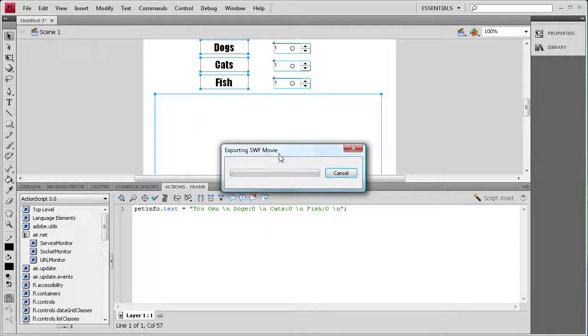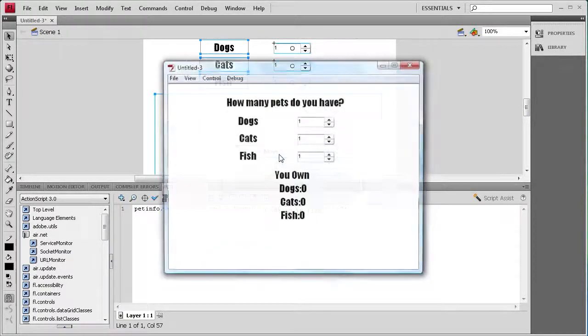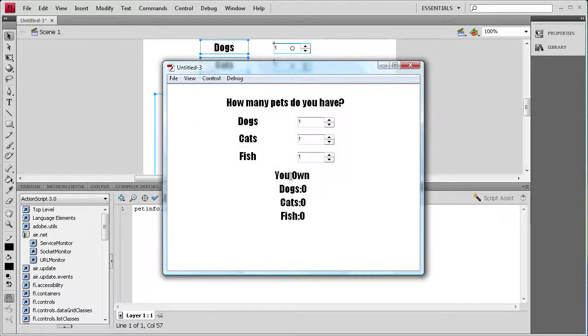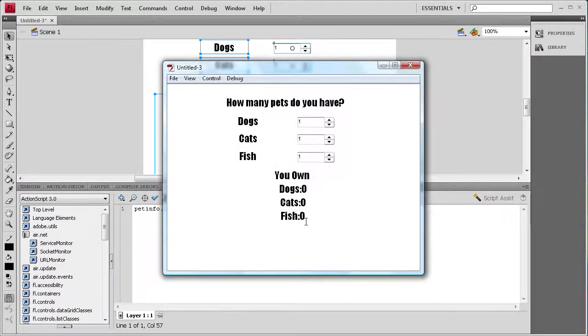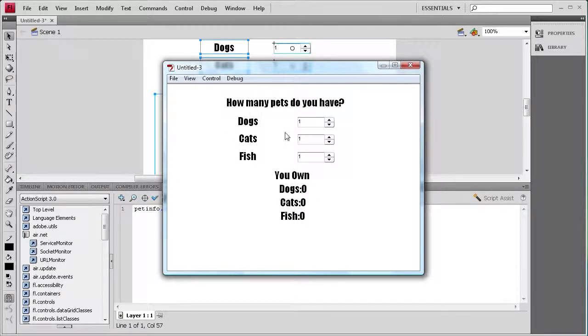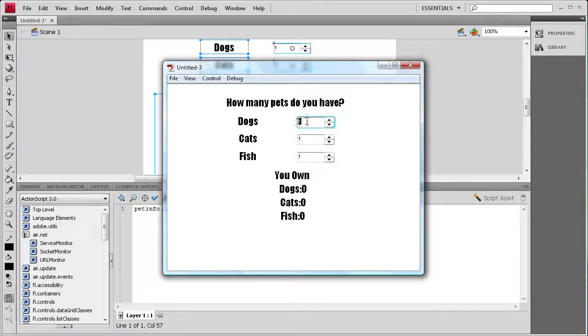If I do control test movie, we should see it says you own zero dogs, cats, and fish. So that's our default setting. But as you see right here on the numeric stepper, the default for it is to start at one, and down here it shows zero.